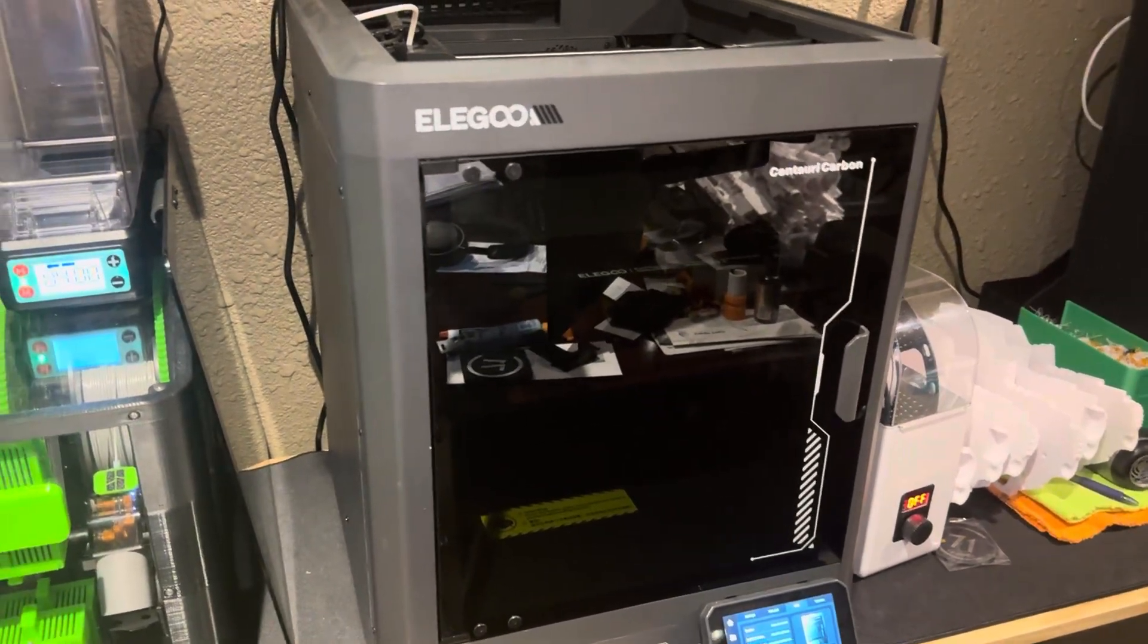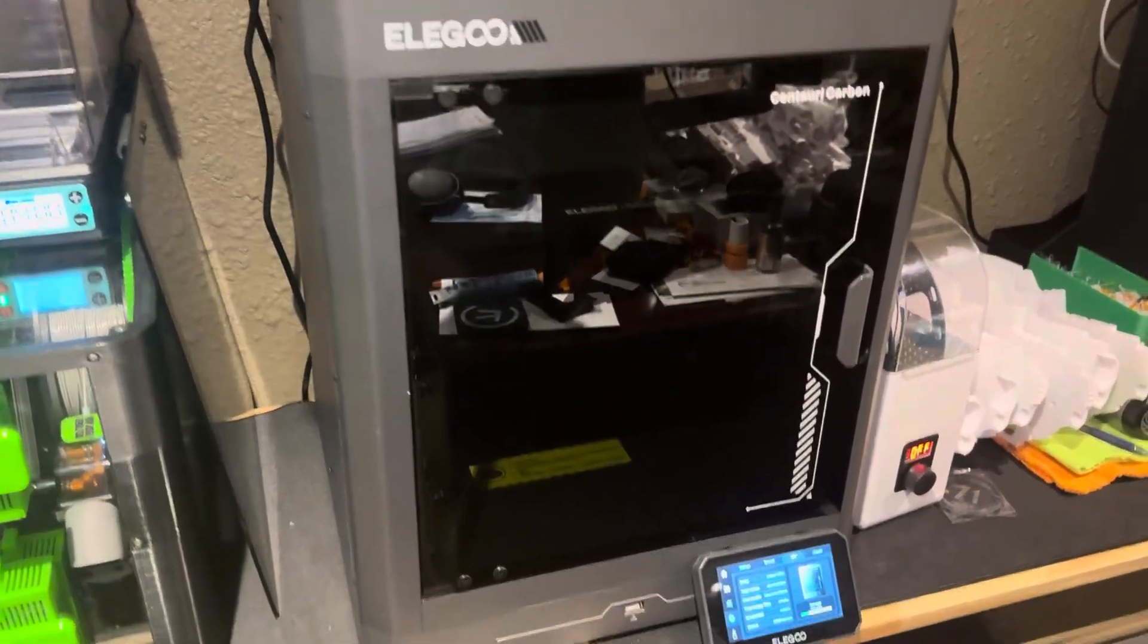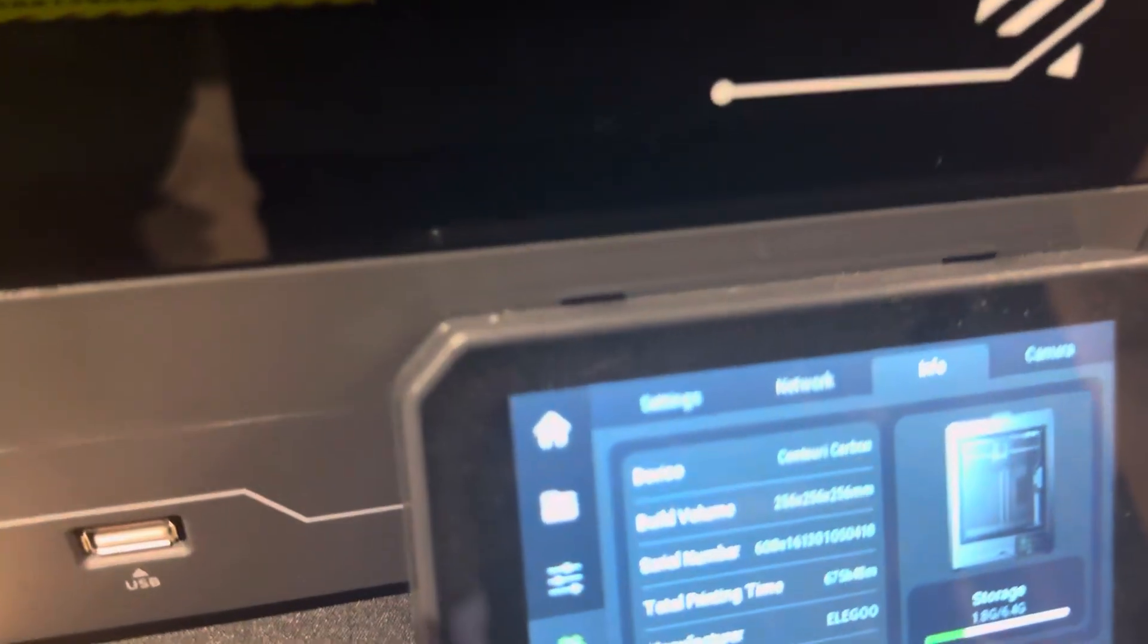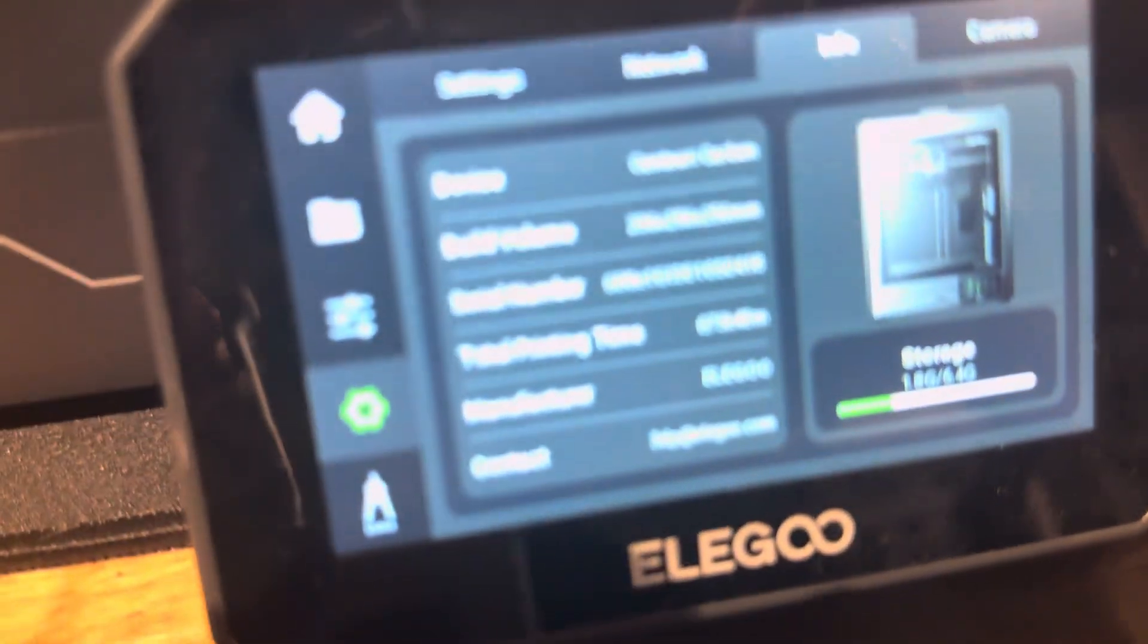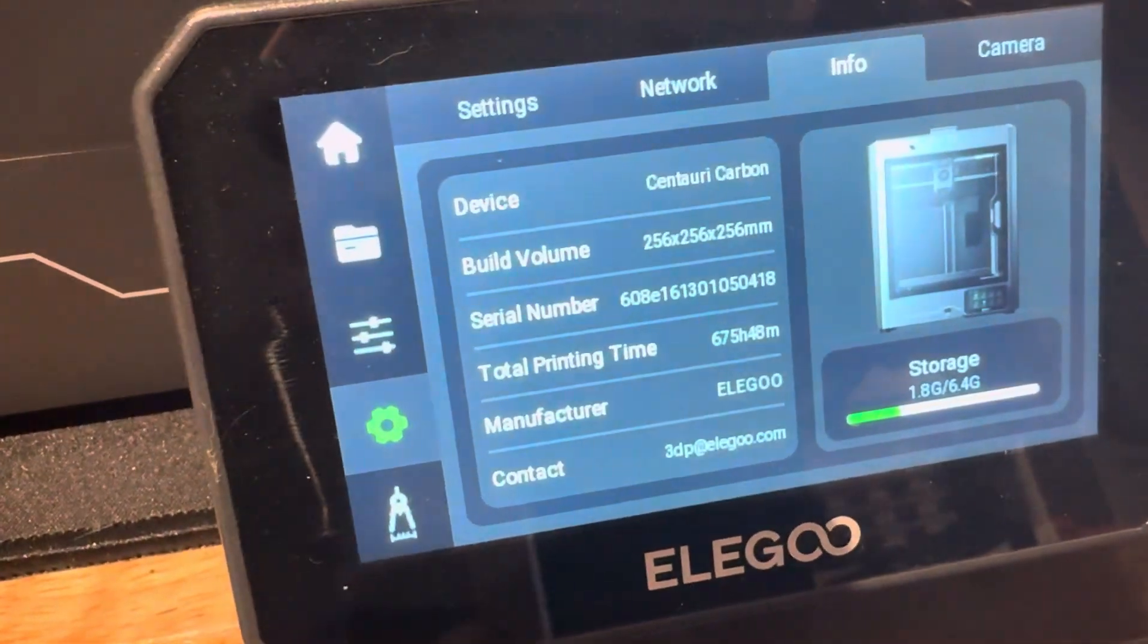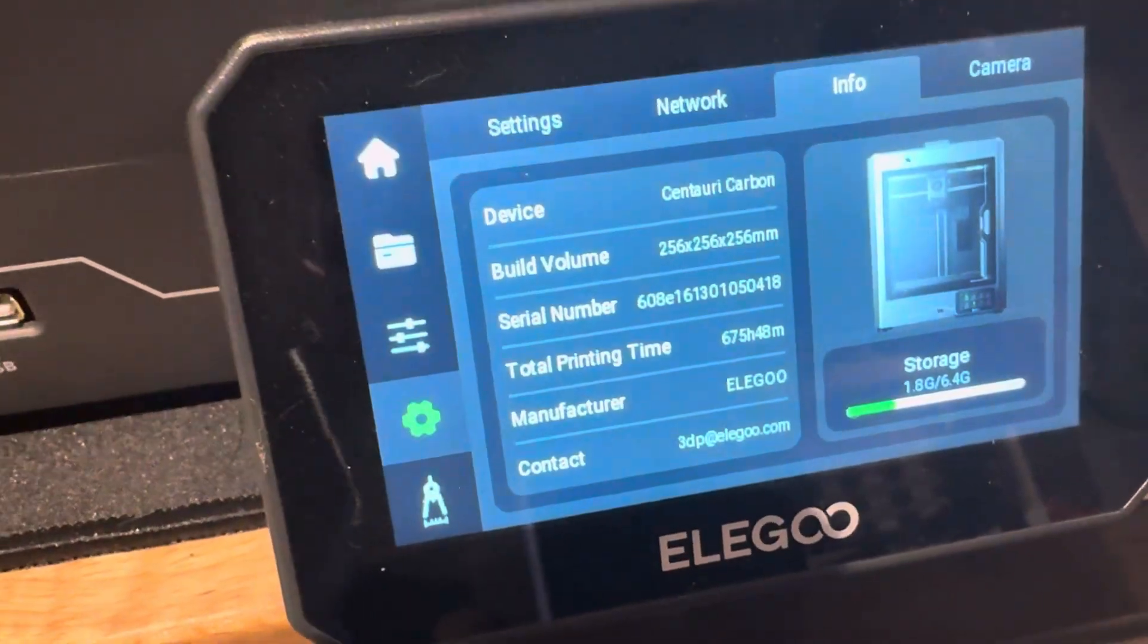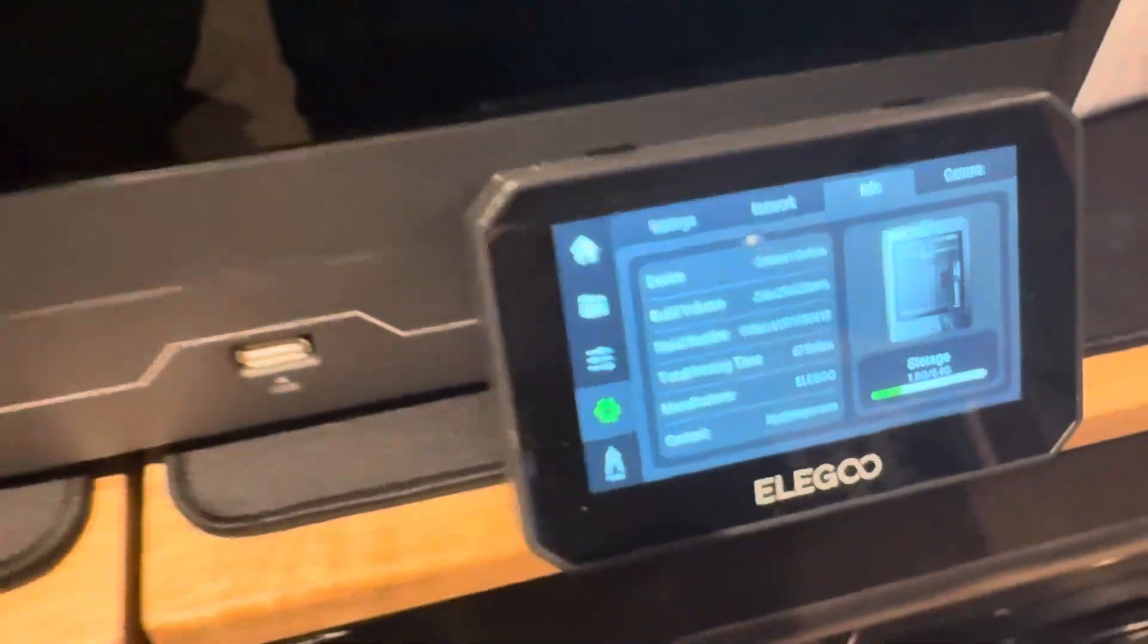All right, I've got another update on the Elegoo Centauri Carbon. I am a couple hundred hours, almost 300 hours further along than I was.